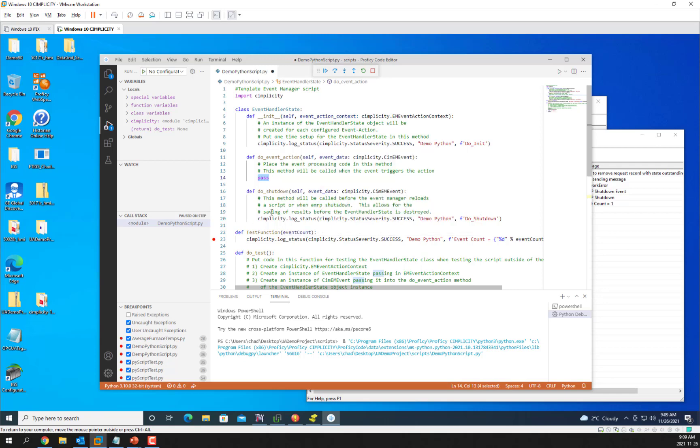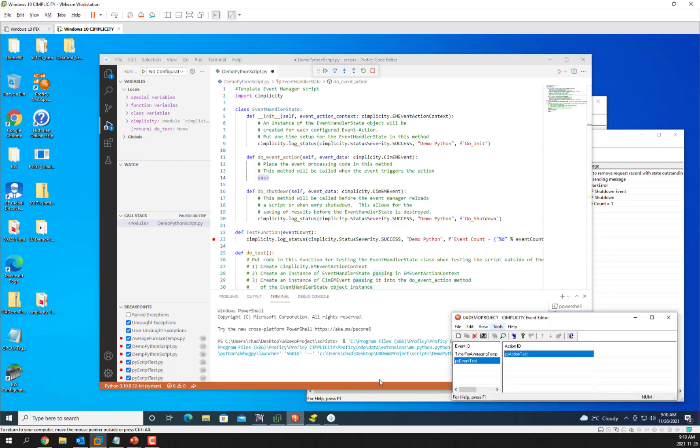The shutdown call will be called whenever EMRP is restarted, shut down and restarted, or every time you reload a script in the event manager using the update button after you change a script.